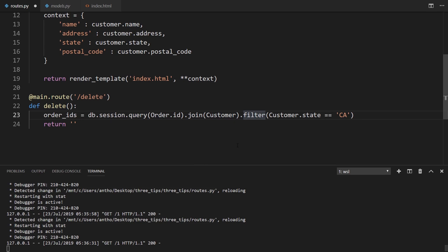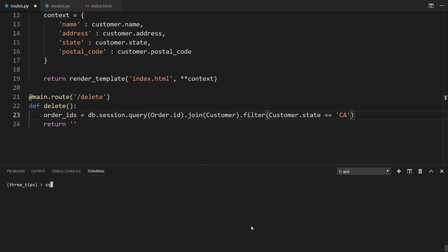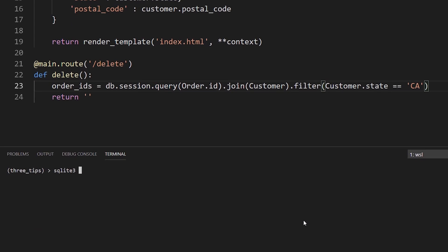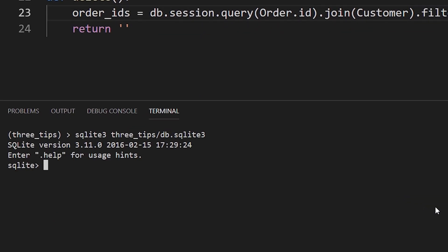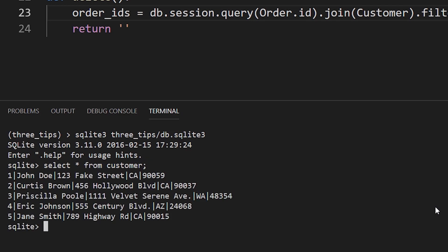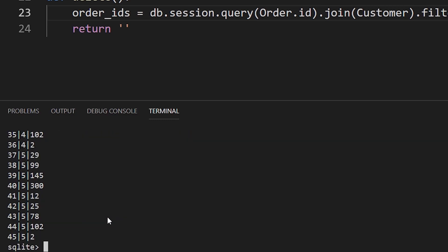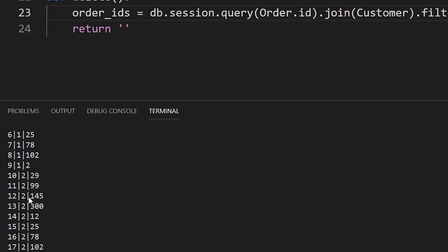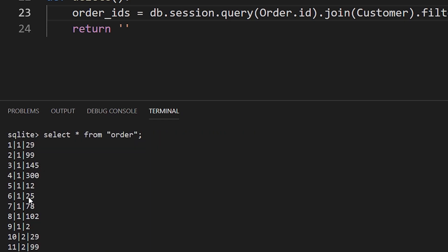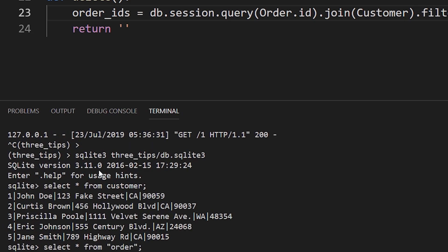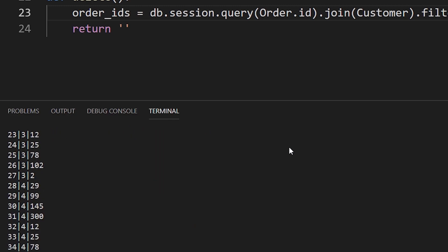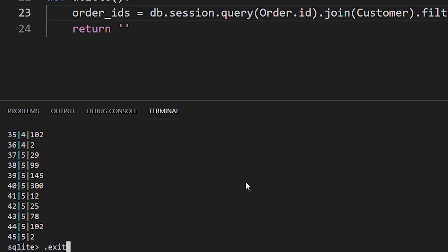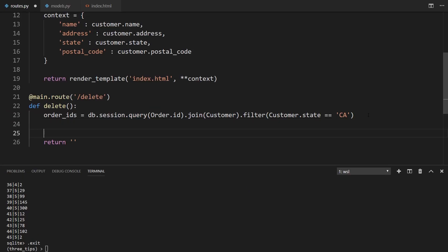And in my database, I have three customers from the state of California. So let's just take a look at the database now. So if I select star from customer, I have three customers in California. So customer one, customer two and customer three. And then each customer has nine orders. So I want to delete the orders from the customers in California. So because they each have nine orders, 27 total orders will be deleted. So to verify that when we run this, I'll return that value.